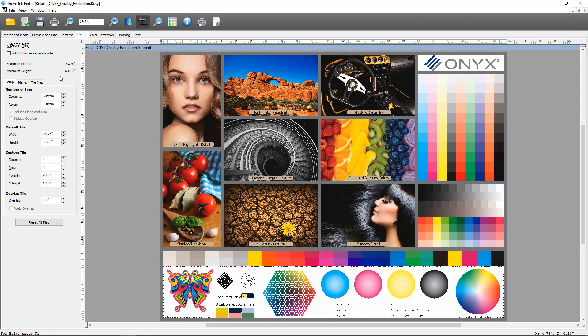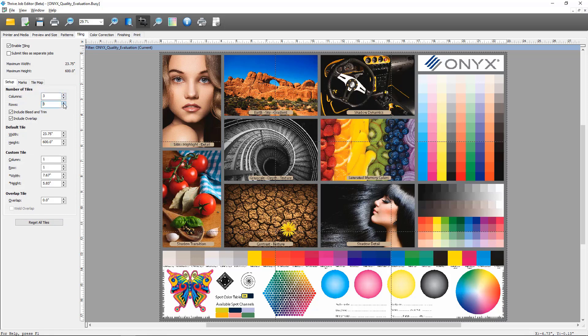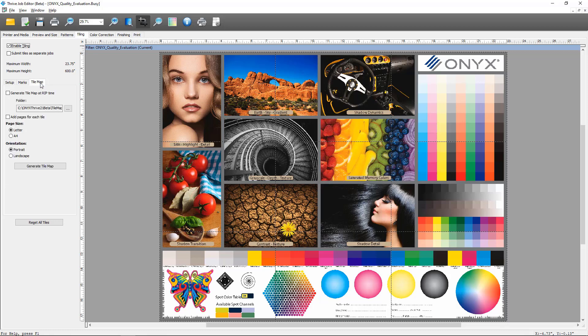At this point you would set up the tiling as needed for your job but for the purposes of this demo I'm just going to come in here and add a couple of tiles. Next you'll notice there's a new tab here, Tile Map. I'm going to click on that and you'll see the options for the tile map generation.